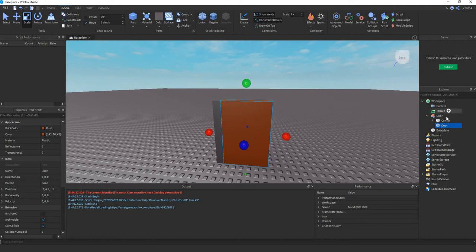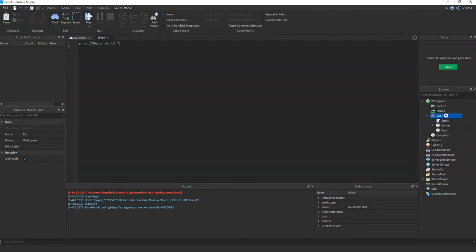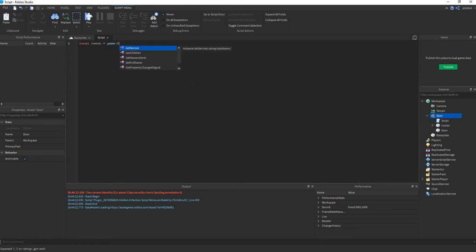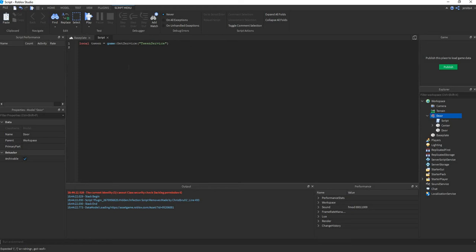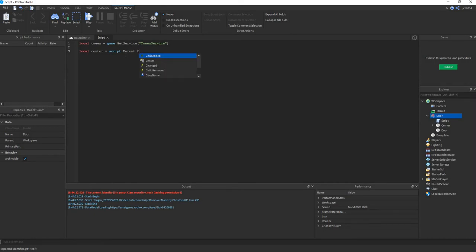Then next you can create a script. And we start by declaring the TweenService, so we'll be using TweenService. So next I'll add a variable for the center. Then I want to know if the door is open or closed.